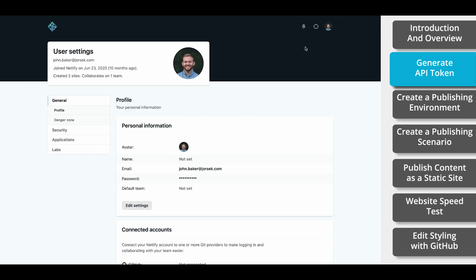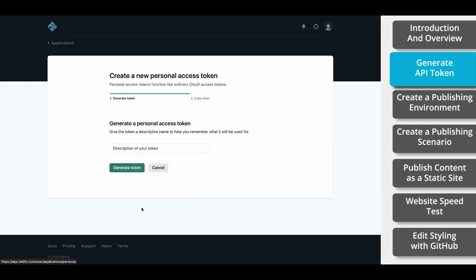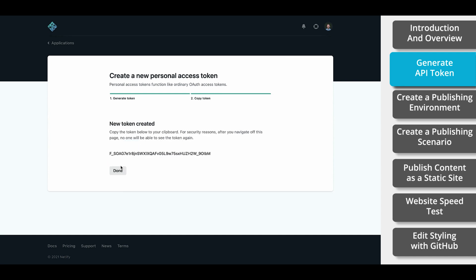On the left side, select Applications. Now look for Personal Access Tokens. Select New Access Token. Write your description. Select Generate. Now we're going to leave this tab open, as we'll need to come back and grab the string of characters in just a moment.